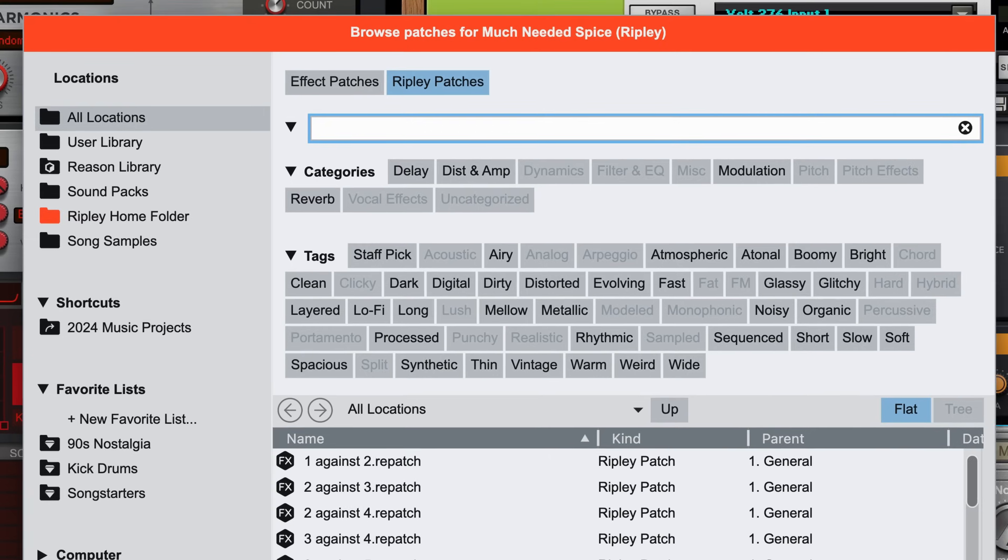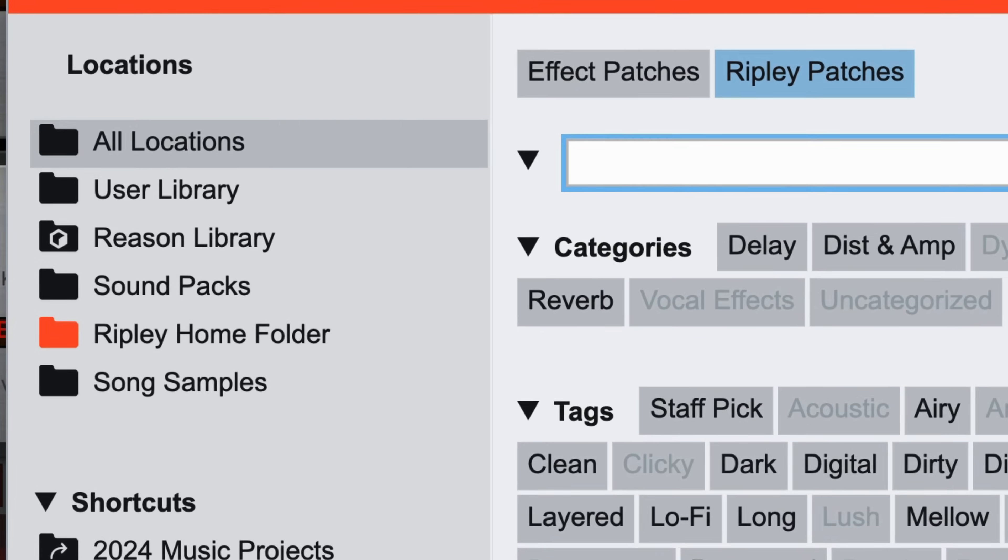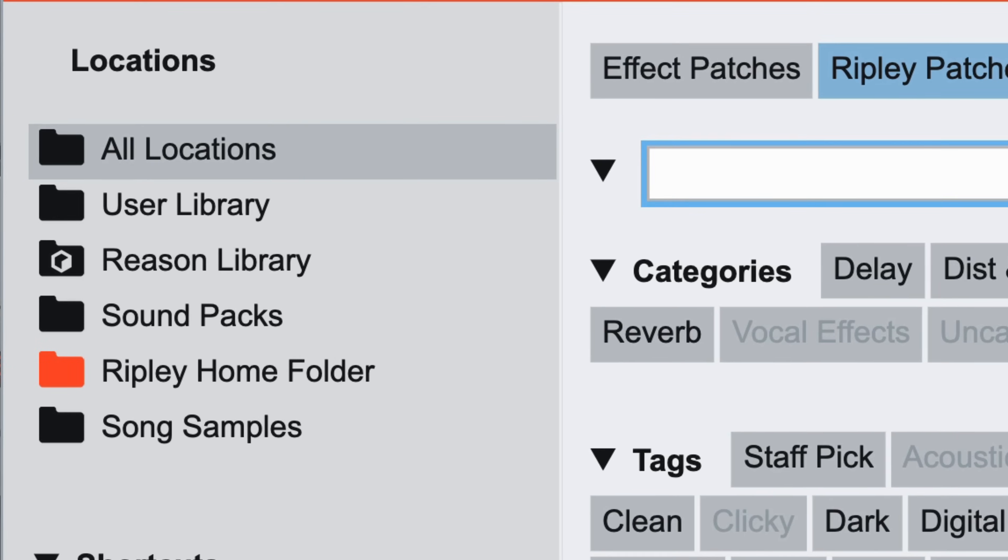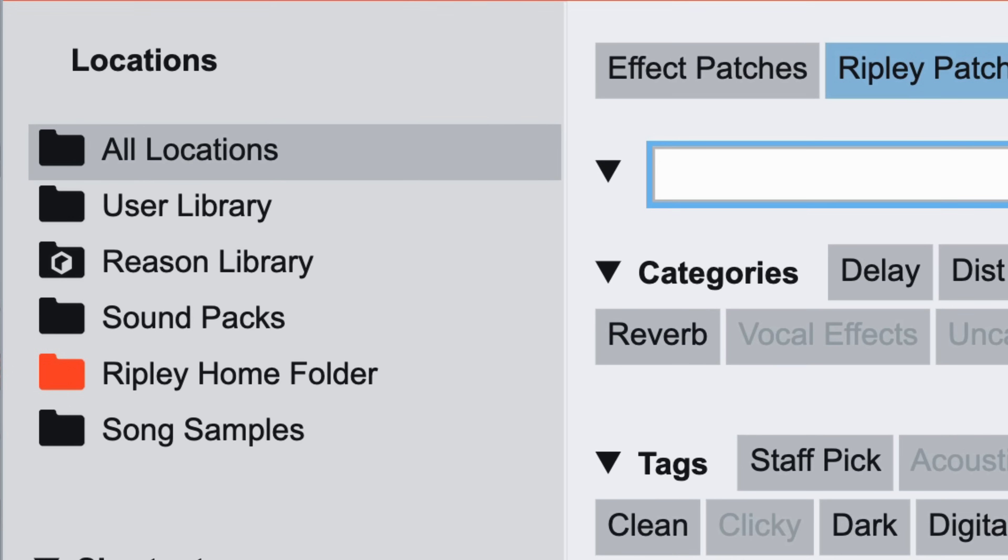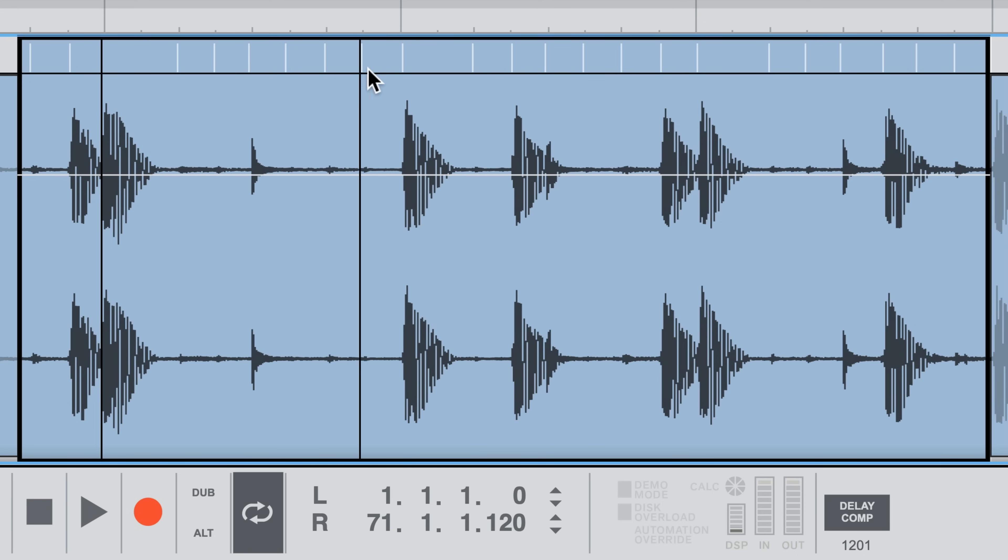So okay, that is a pretty solid walkthrough of the new browser and the DAW workflow features in Reason 13. If you've been using Reason for a while, hopefully I've helped to transition you into the new locations for things that you use all the time. And hopefully I've shown you how some of the features will speed up your music making.